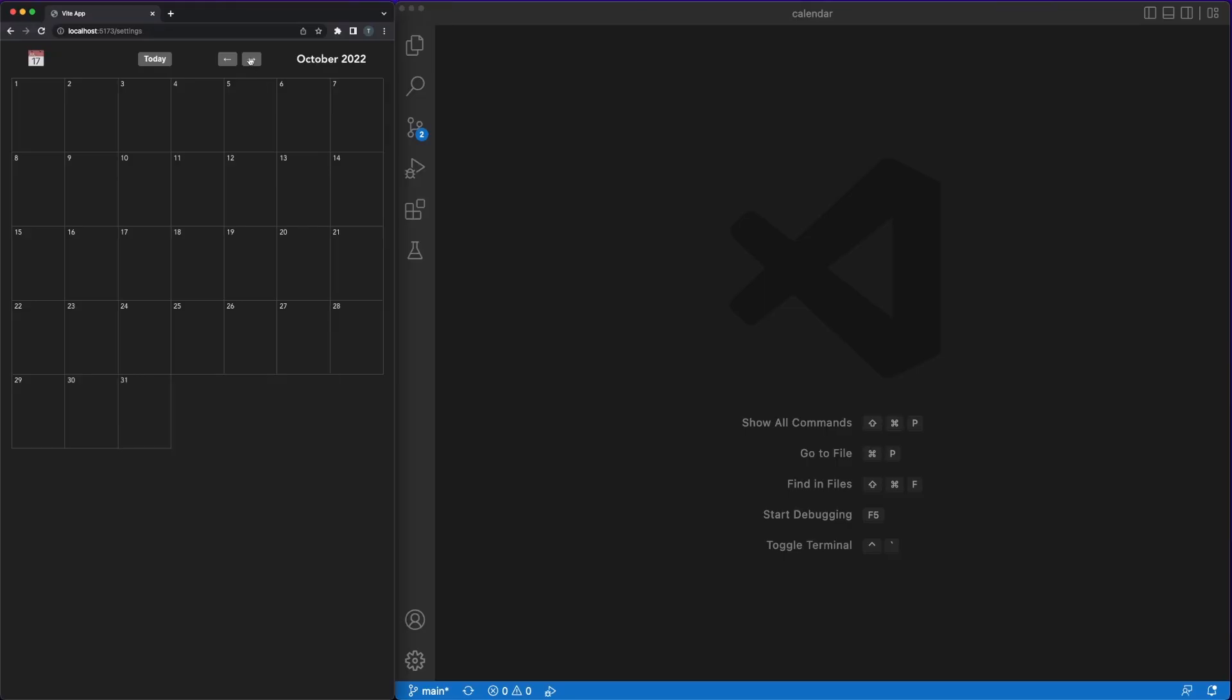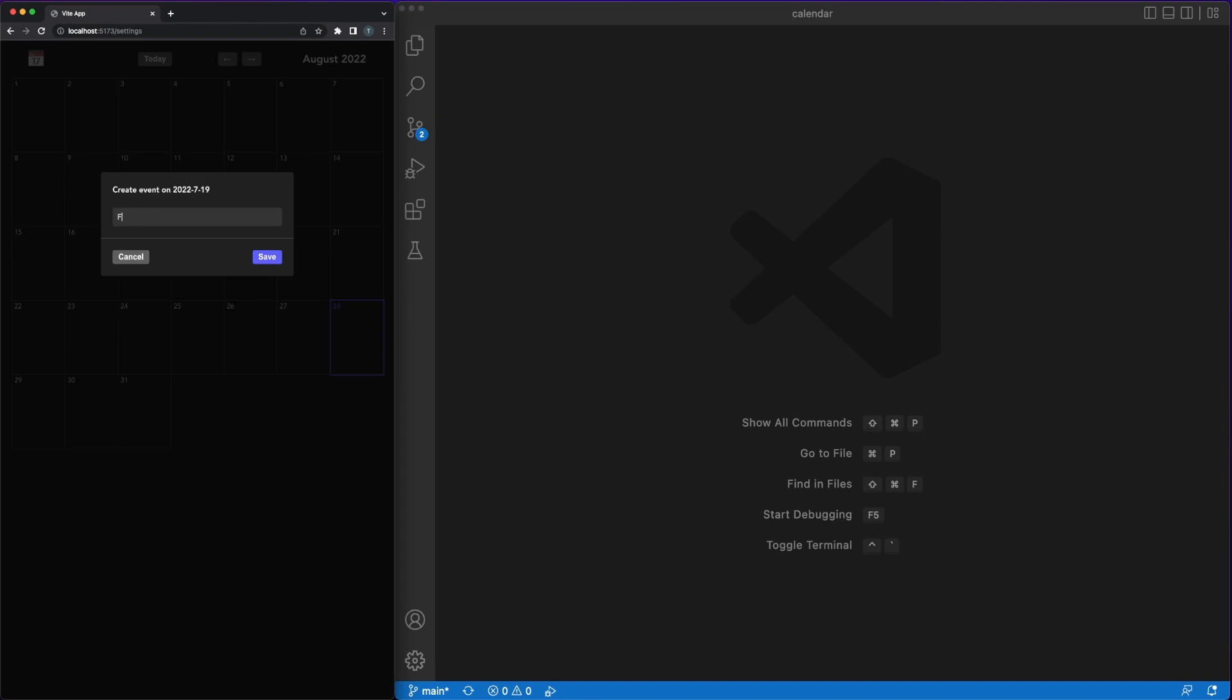Hey guys, this is a coding session where we'll build a basic clone of Google Calendar using just vanilla JavaScript.